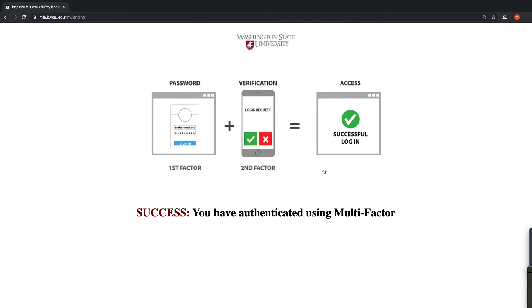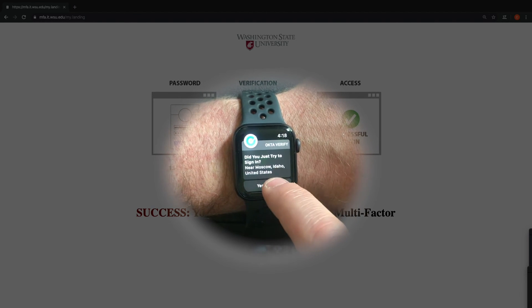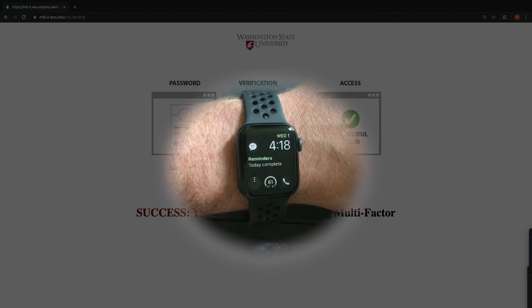The other cool thing is that Okta Verify is compatible with Apple Watches, so if you have one of those, this one-touch login thing is even easier.